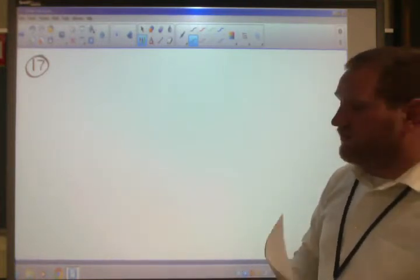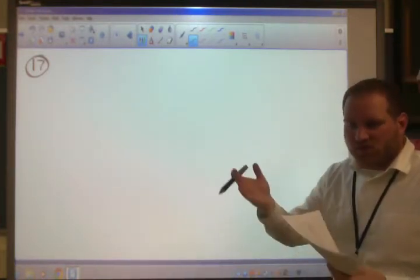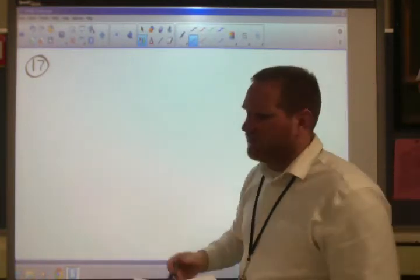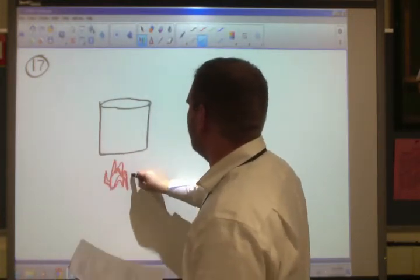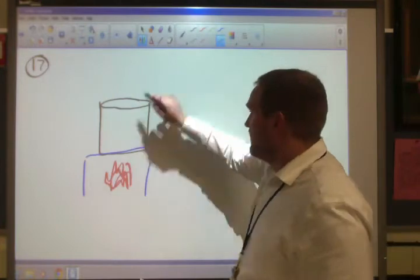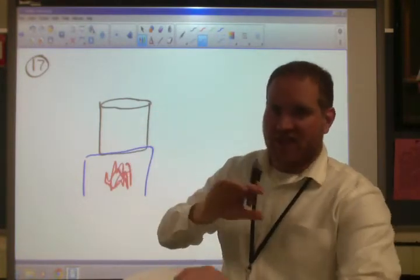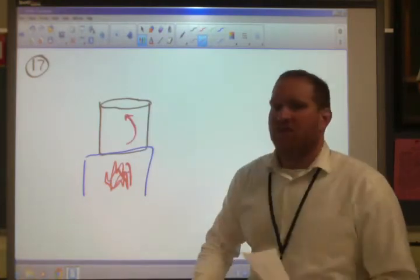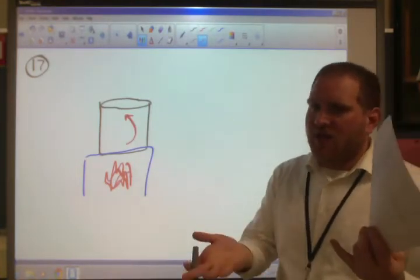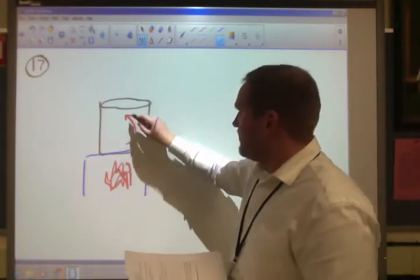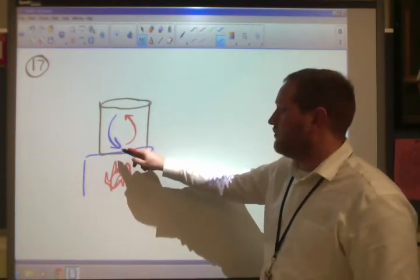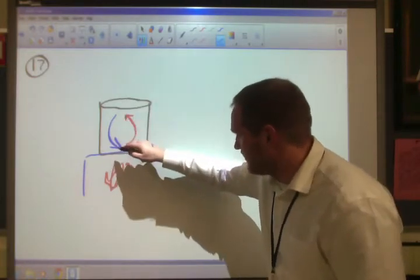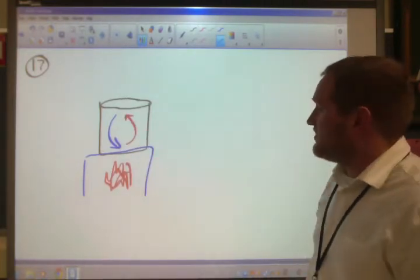Number 17: convection. Convection is all about the movement of heat upwards through gases and liquids. One good example is water heating up in a beaker on a hot plate. The water down at the bottom heats up first via conduction, then those water molecules expand, the density drops, and they float up to the top. Cold water rushes down to replace them, heats up, rises, and so on — this is a convection cell or convection cycle.